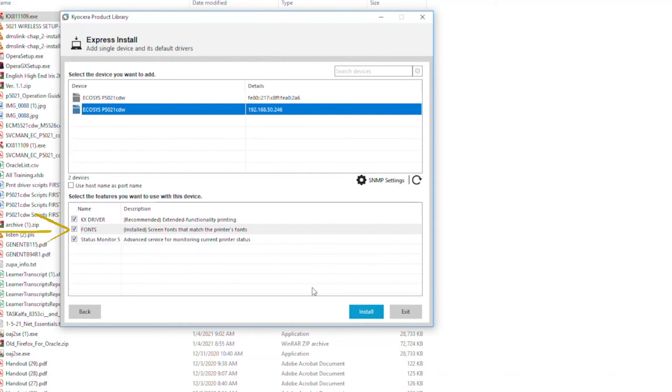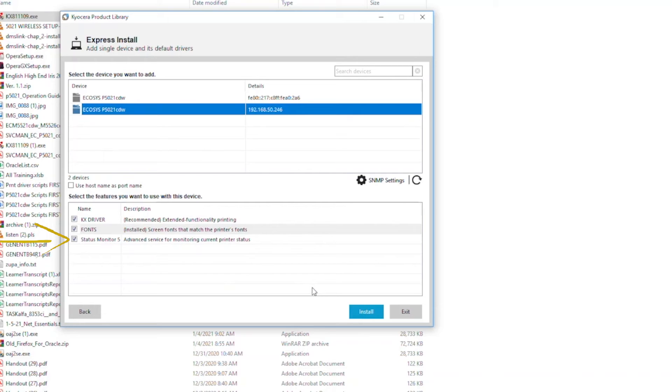Second are fonts, which adds additional printable characters for your computer. And thirdly is the Status Monitor. Select it if your printer is in another room or a distance away from the computer. If it's in the same room as the computer, uncheck it.